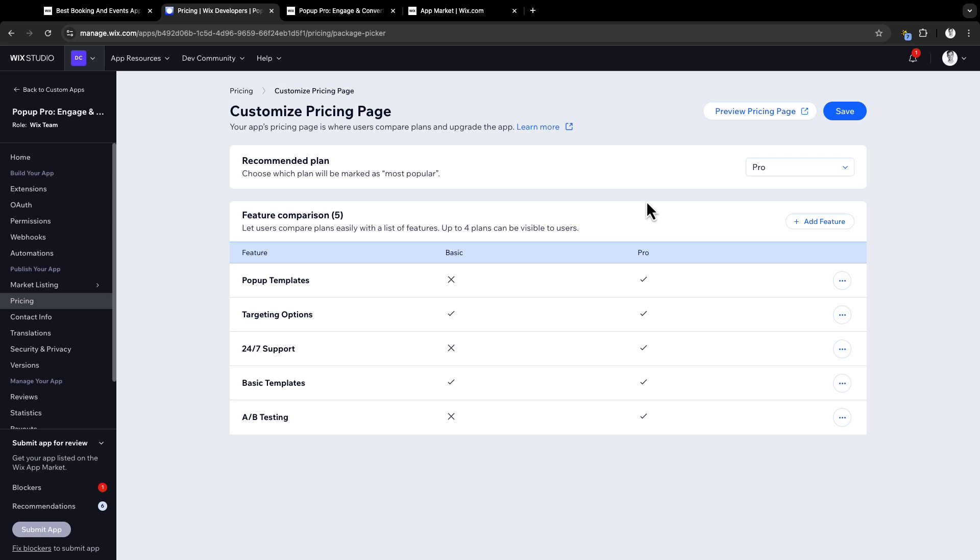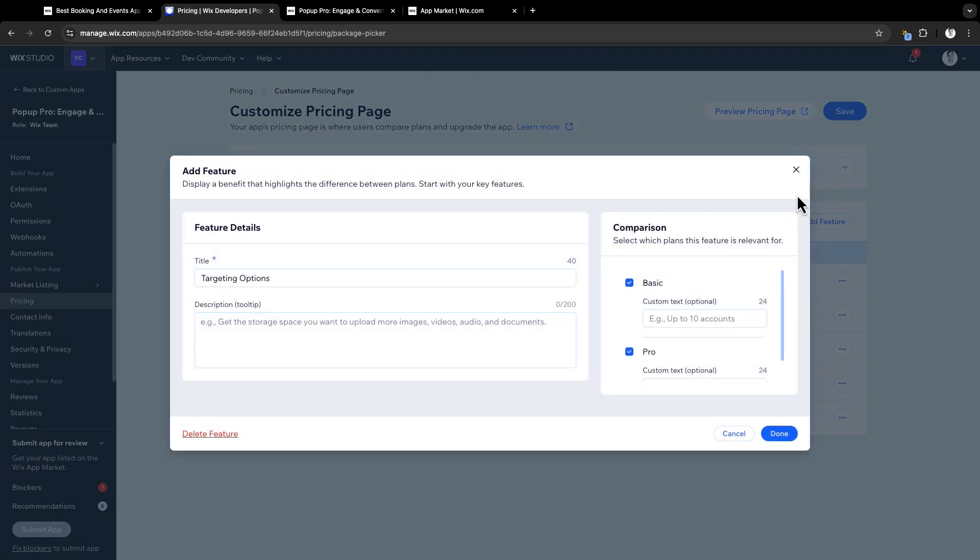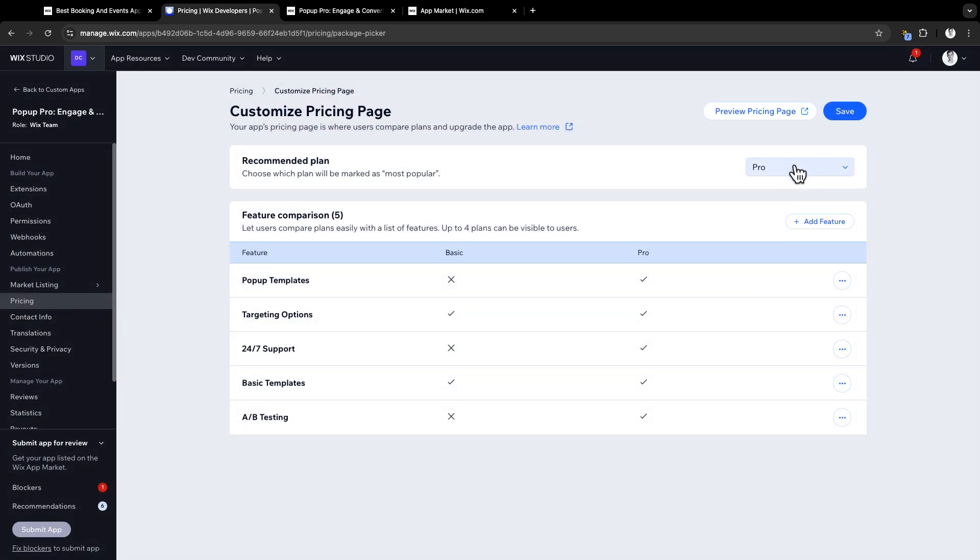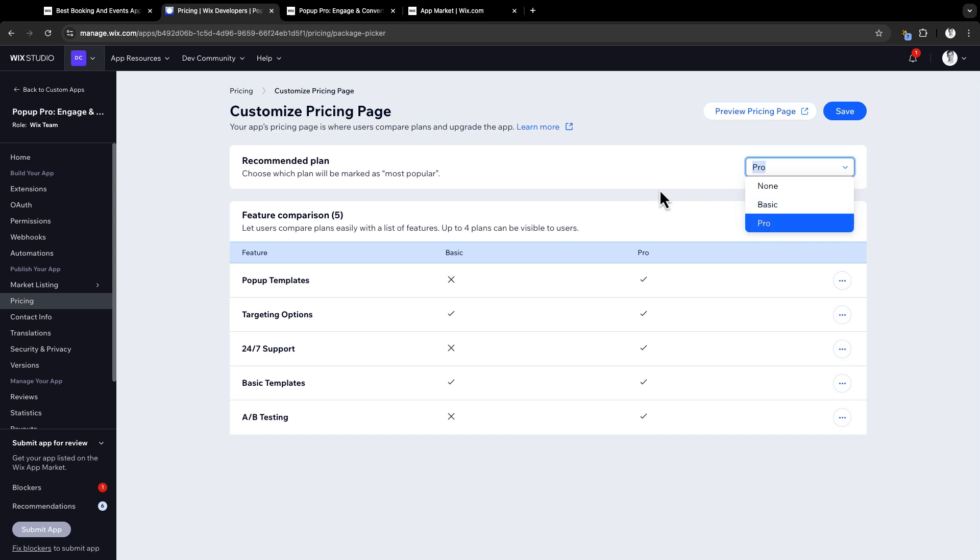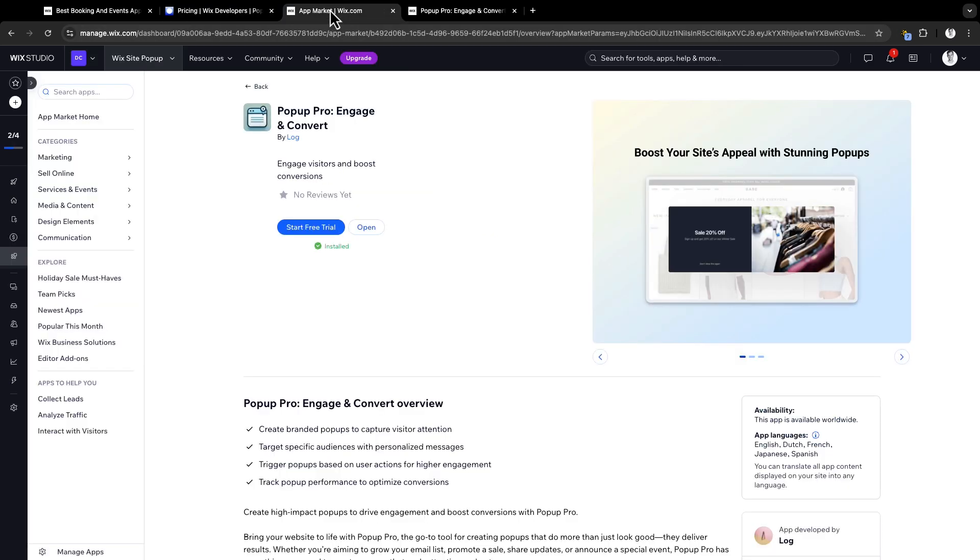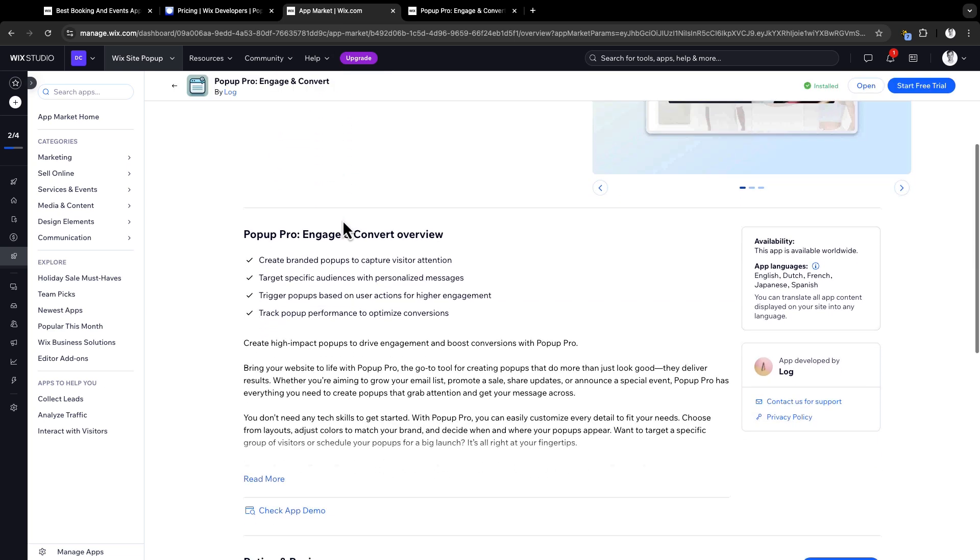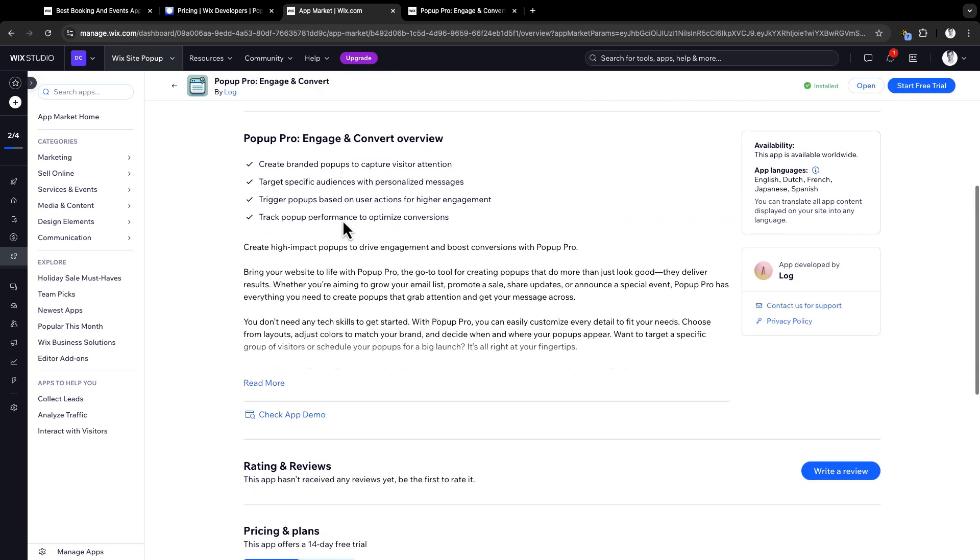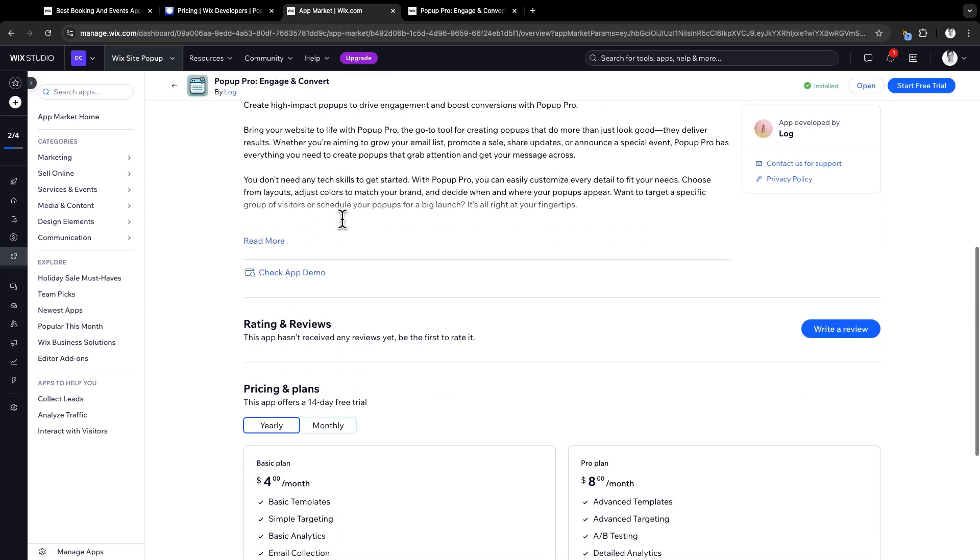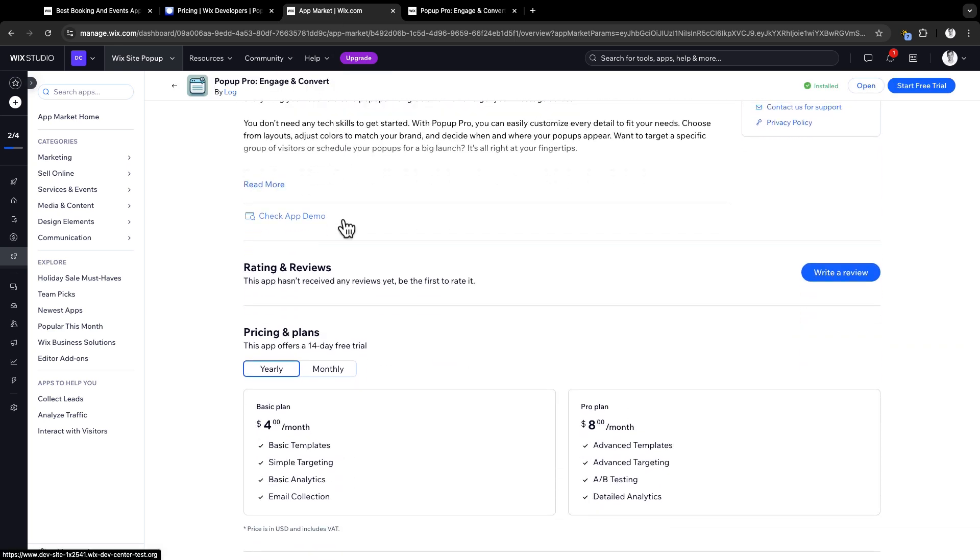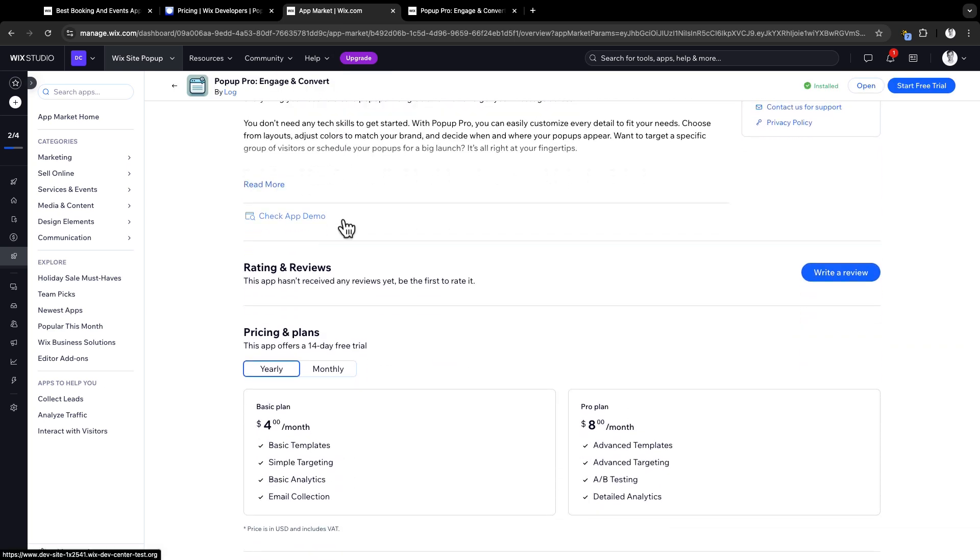Here is how you will customize Wix pre-designed pricing page. You will add features, mark which feature is included in which plan. And after you are done, you can recommend a plan that you want users to upgrade the app to. In this case, we chose to recommend the pro plan. And that's it. Now you are done. Once your pricing is set, this is how it will look from the user side. On the app market listing page, users can view your plans, see the monthly and the yearly pricing, and check out the benefits for each plan, all presented in a way that it's clear and user-friendly.